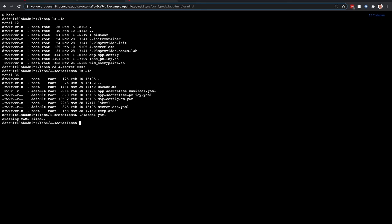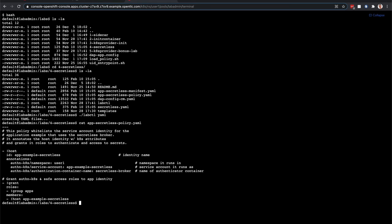And let's take a look at the app SecretList policy. This policy loads into CyberArk where you're going to use this SecretList broker that we just talked about.